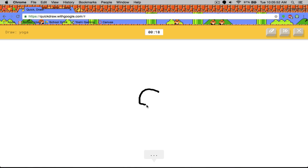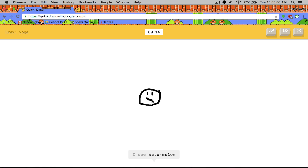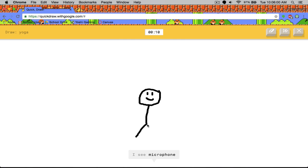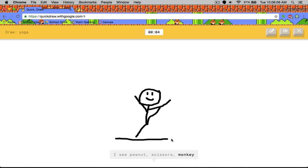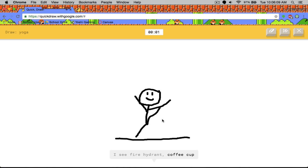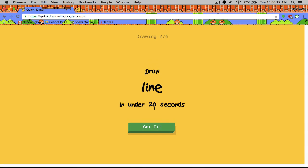I don't know how to do this one. So this is a man. I see circle, watermelon or clock, microphone or snake, peanut or scissors or monkey, fire hydrant or coffee cup. I don't even know how to draw yoga. Sorry. I couldn't guess it.